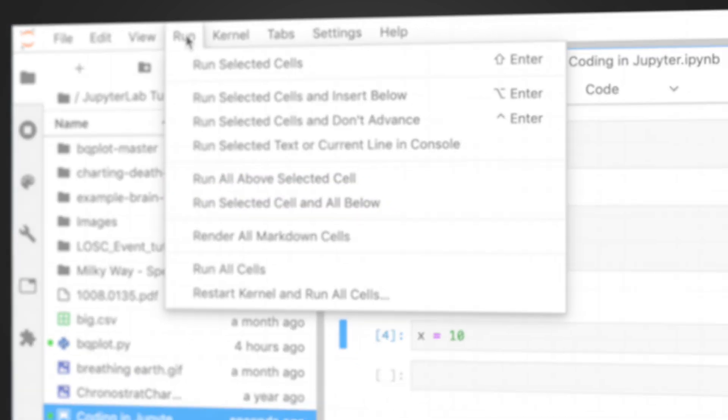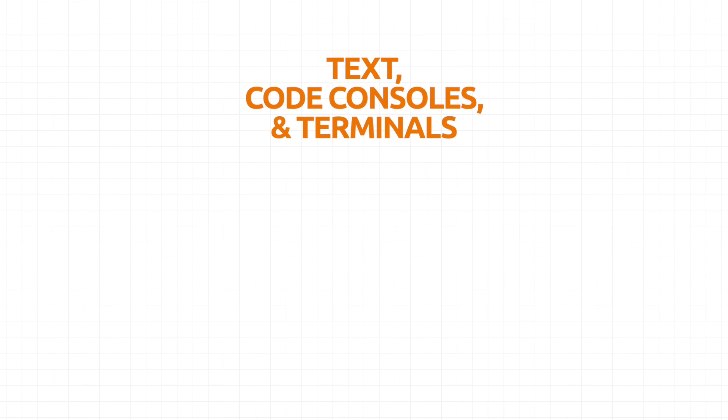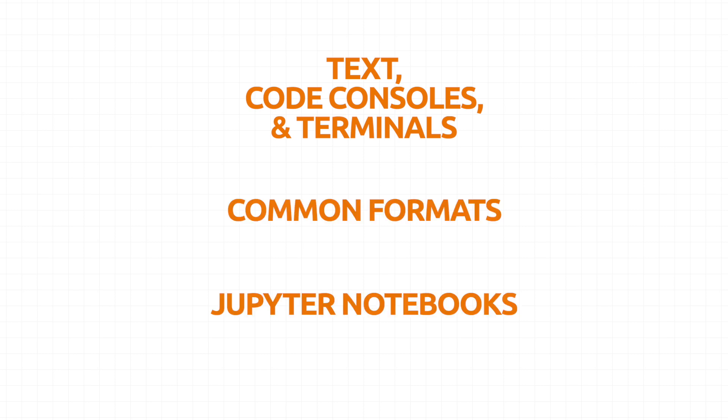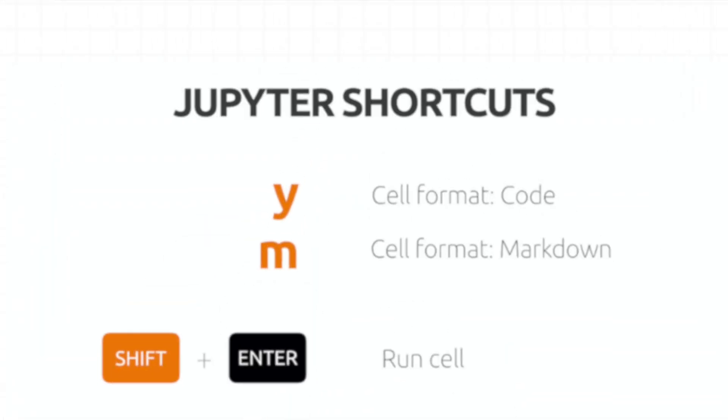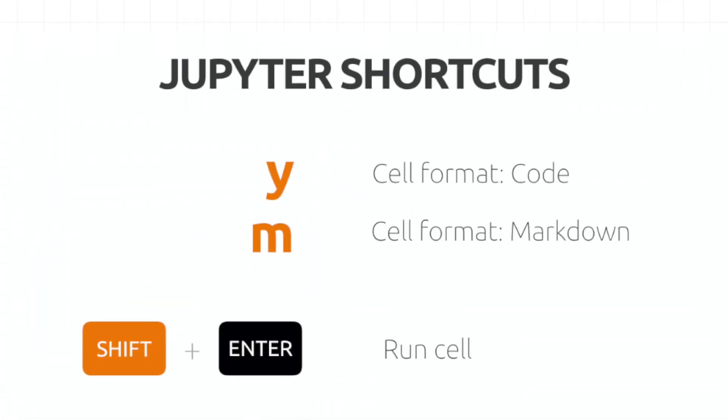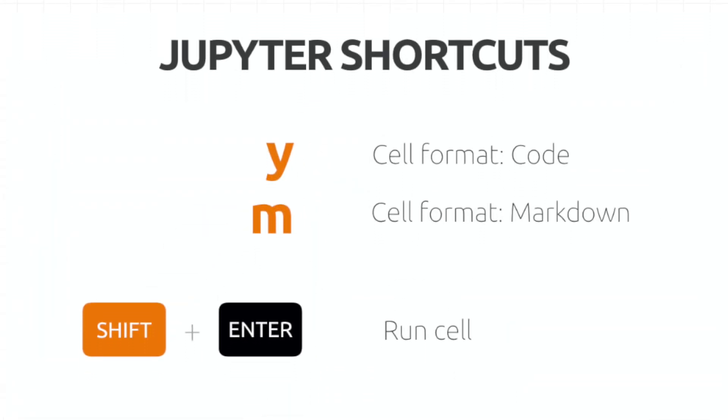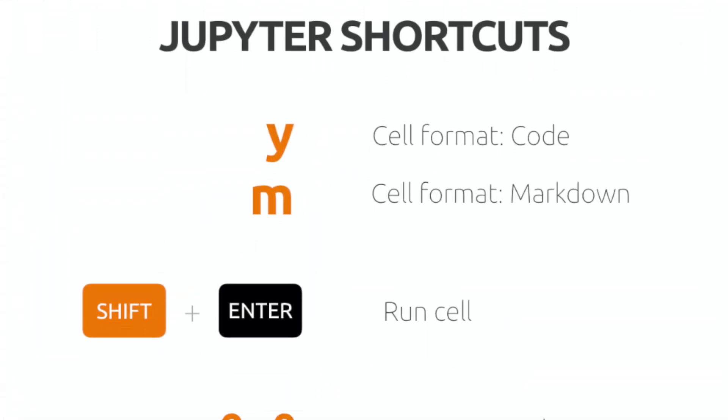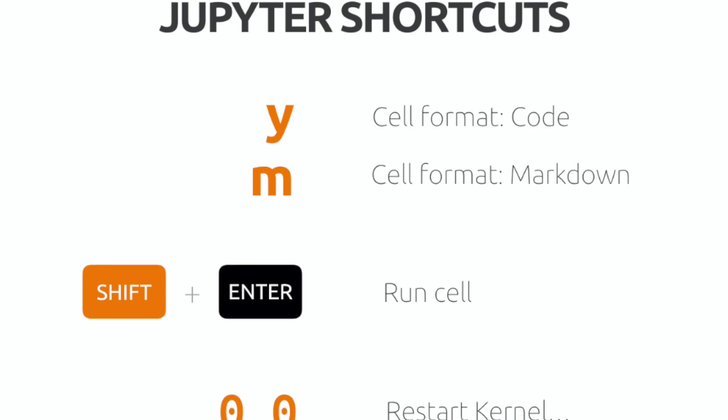So that's working in Jupyter. Text, code consoles and terminals, some common file formats and wonderful, beautiful Jupyter notebooks. I recommend practicing your keyboard shortcuts. It won't take long for them to feel natural and they will vastly speed up your workflow.